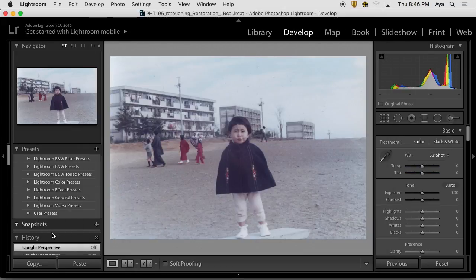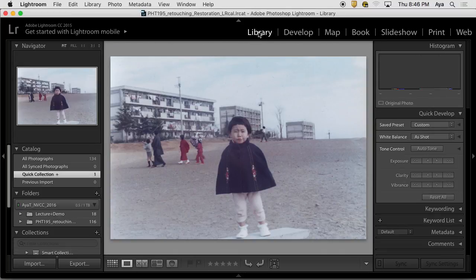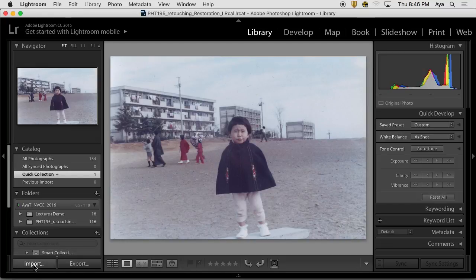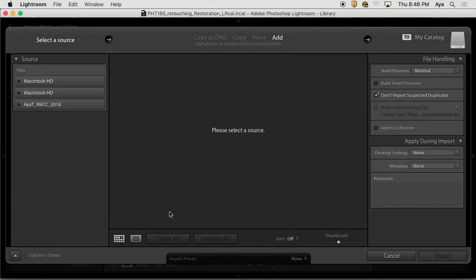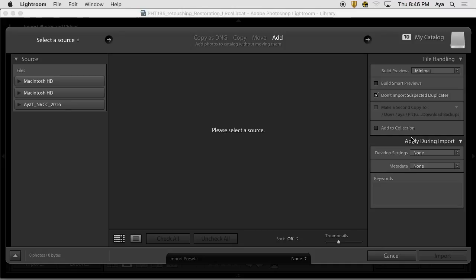Let me just go back to Library Module and go to Import window just for a second. When you import, I think this came up in the first day of the semester. Somebody said, I apply all the information or sharpening information when I import it, and it is a preset. This is available here: Apply During Import.